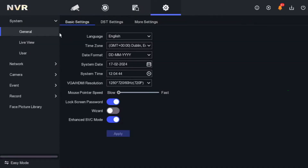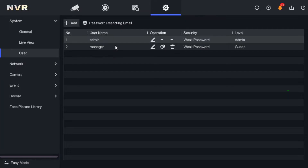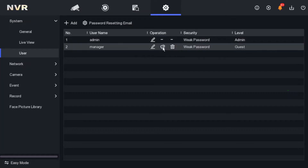We already made a video on how to create a new user, so we are not going to create a new user here because we already have a user named 'Manager'. Now we are going to work on that manager account. I do not want camera number three to be visible to the manager or staff, so let me show you how to do that.